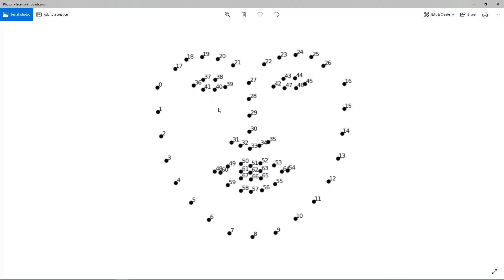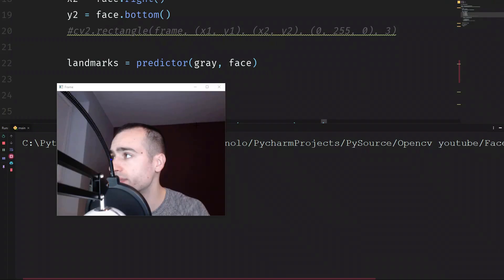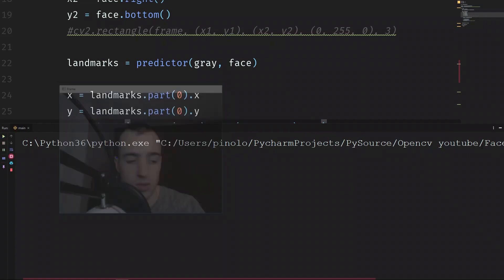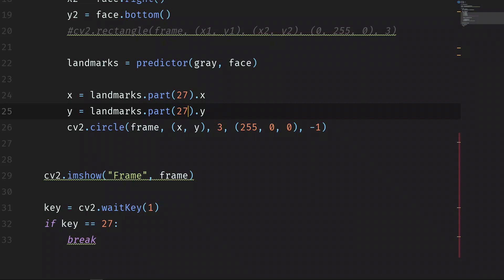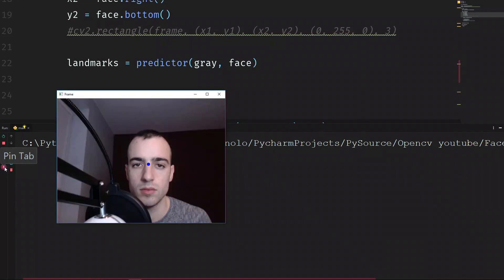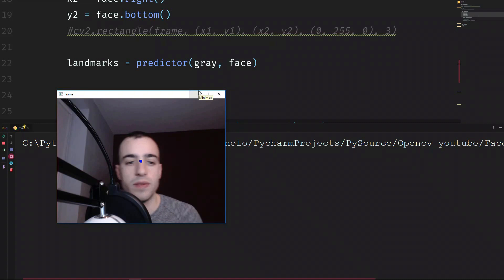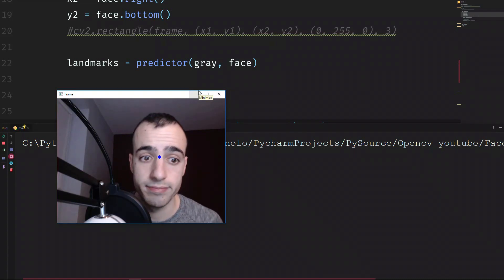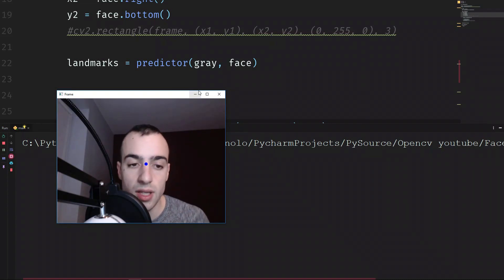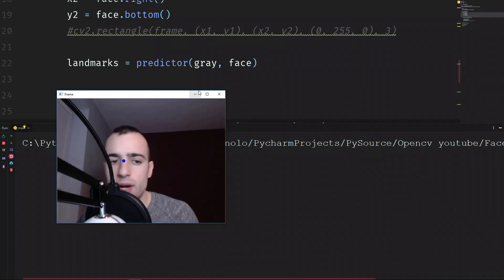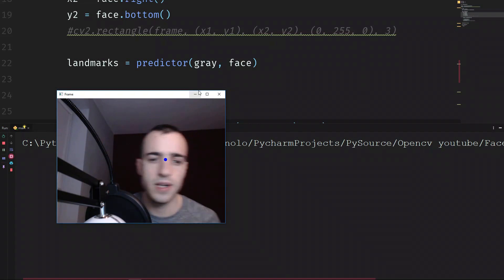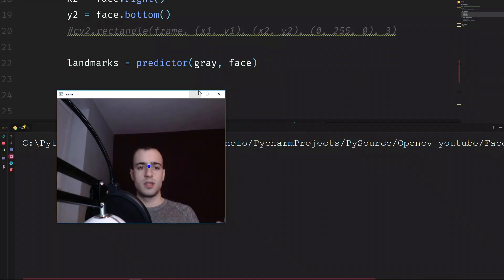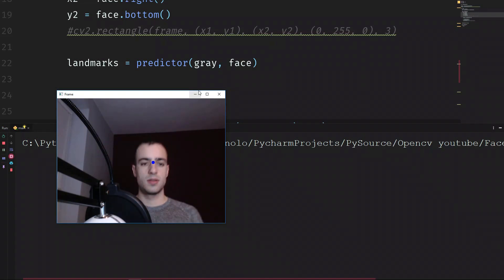Let's try a different point. For example, the point 27 at the top of the nose. So it will be really simple. Instead of zero, we will just type 27, 27, and also let's make the circle a bit bigger, let's make it six. So it will be easier for us to see it. And we have now the circle, the top of the nose. You can see that the prediction works really well even if I move my face quite fast, in front and back.